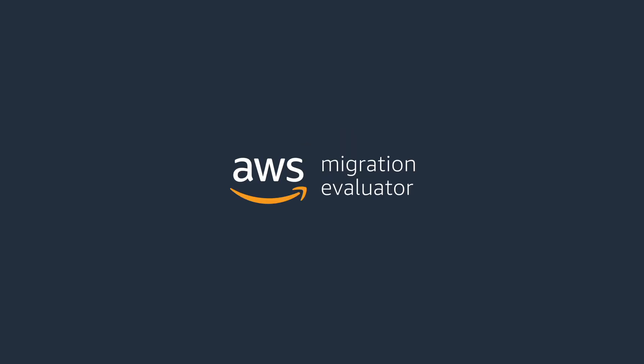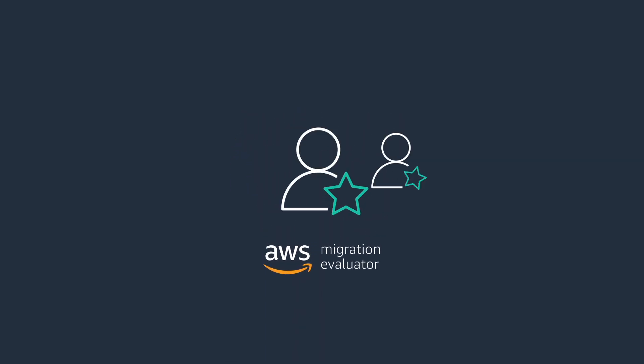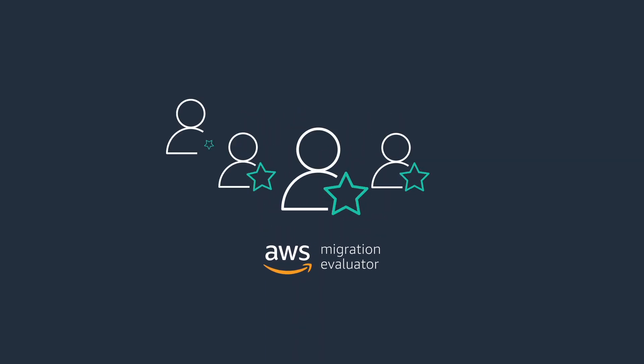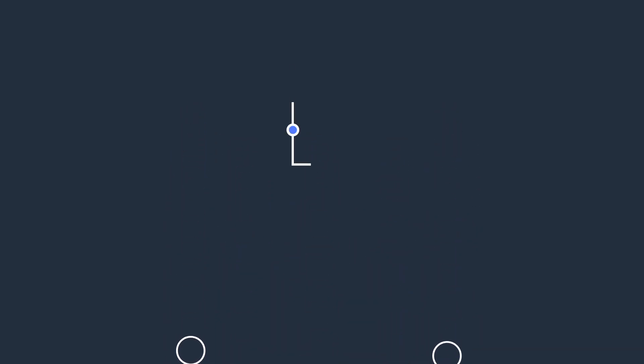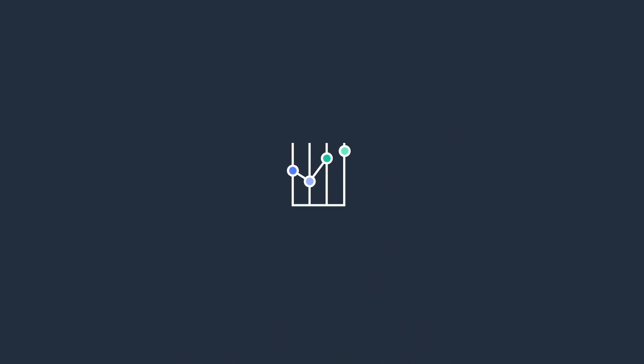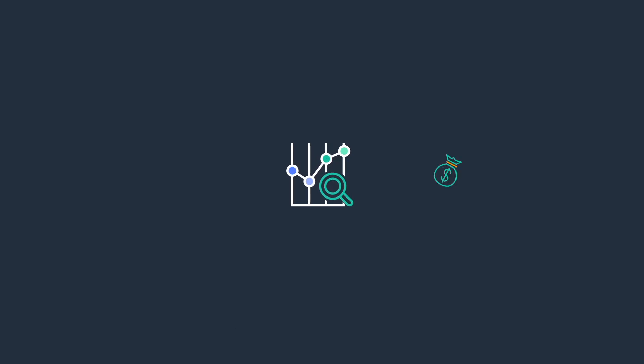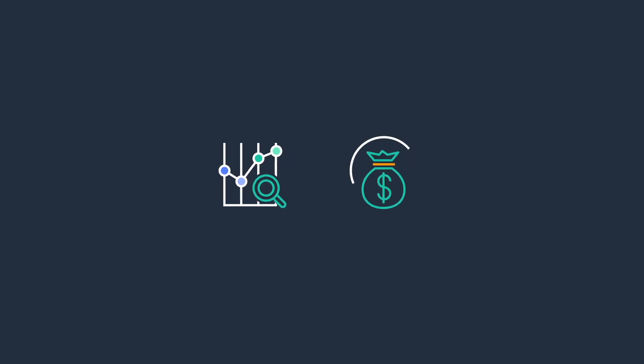Migration Evaluator is a complementary AWS service delivered by a team of experts. This service creates a data-driven business case, which includes reducing database costs by optimizing your SQL Server licensing strategy.